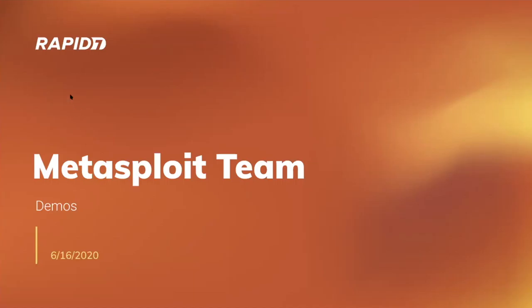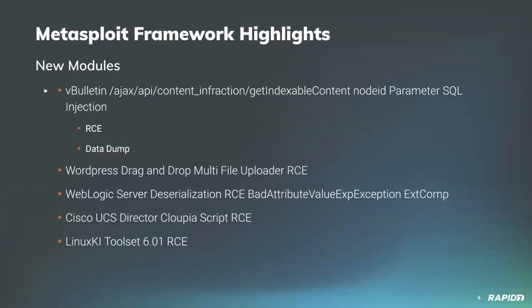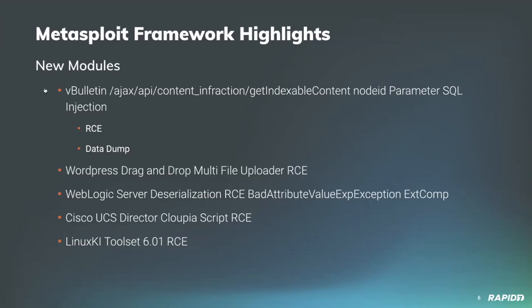Let's go ahead and hop on in. We've got some new modules to talk about. Community contributor xenofx added two new modules targeting a vulnerability in popular forum software vBulletin via the getIndexableContent function. These modules can exploit an SQL injection to dump data from all vBulletin tables or just the user table data, or the other module will achieve remote code execution, no authentication required. xenofx added a nice amount of detail in the module documentation if you're interested in the details of how these work and more about the vulnerability. Appreciate the contribution there.